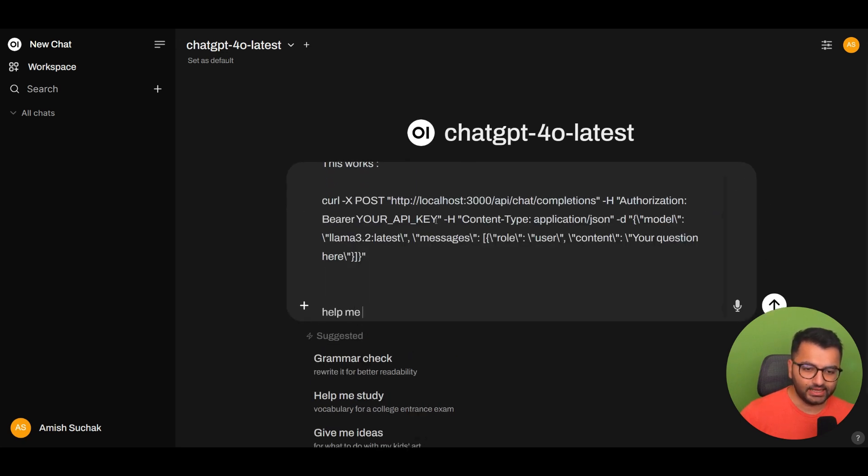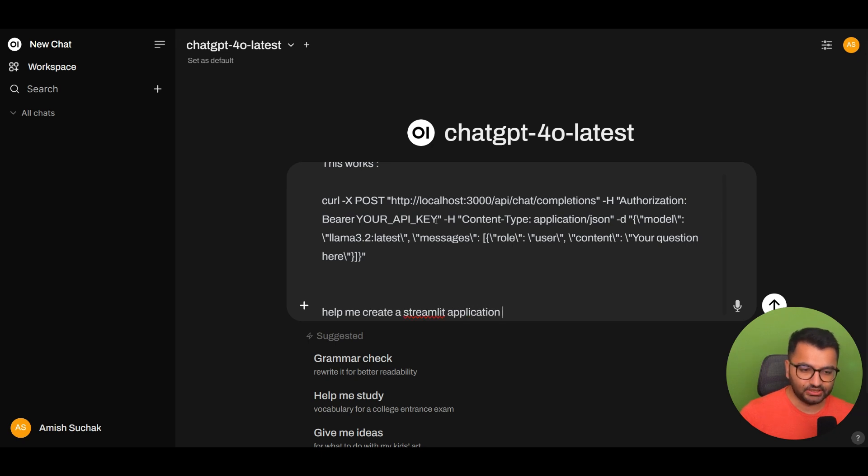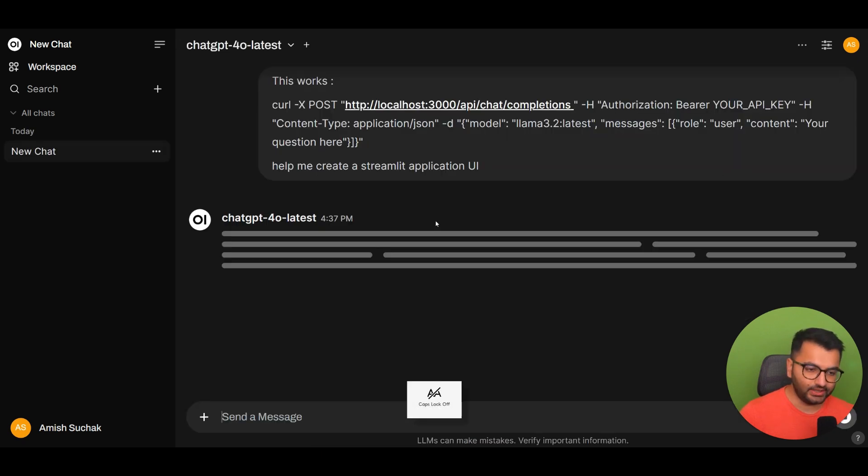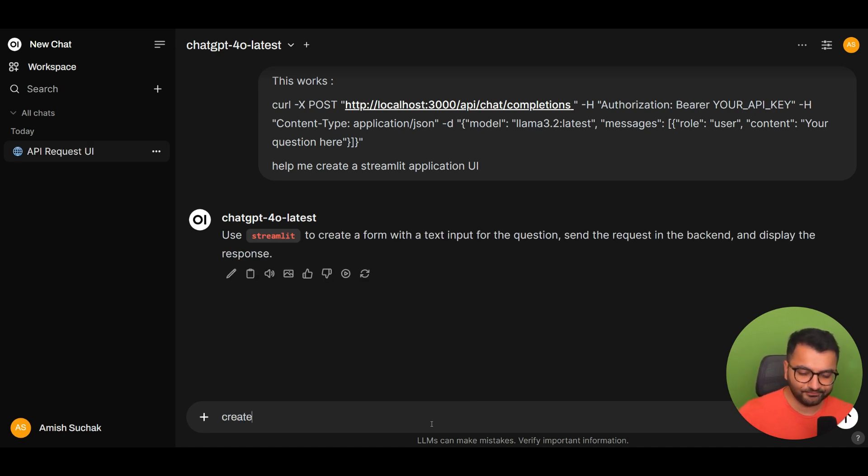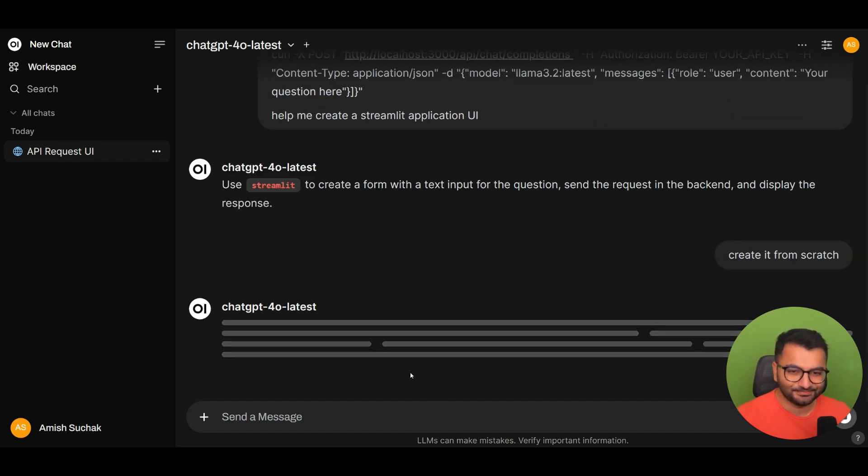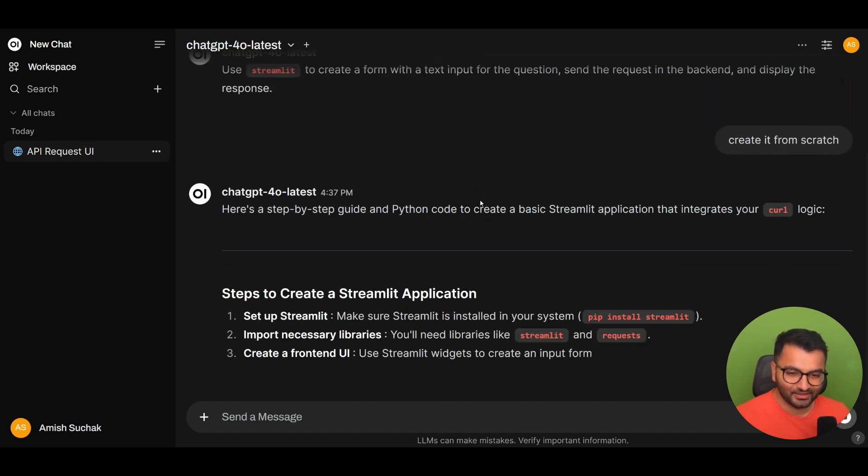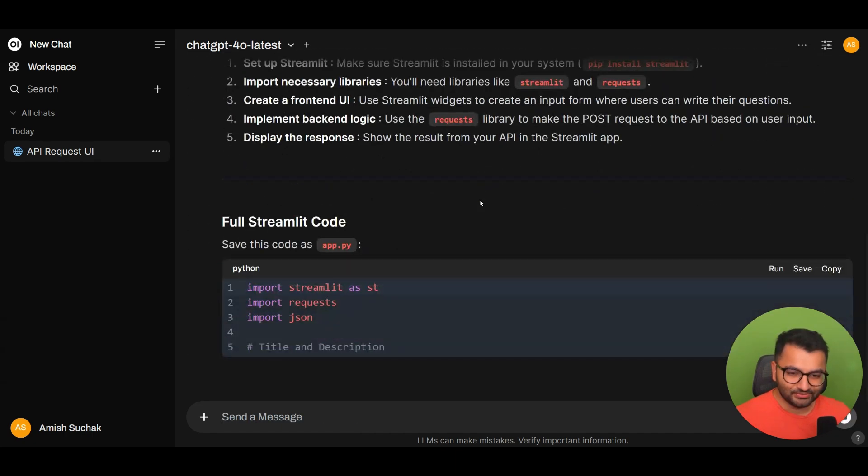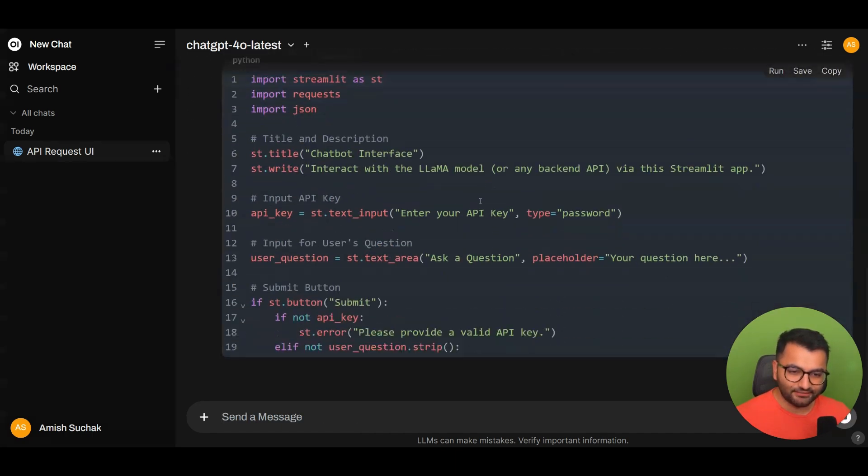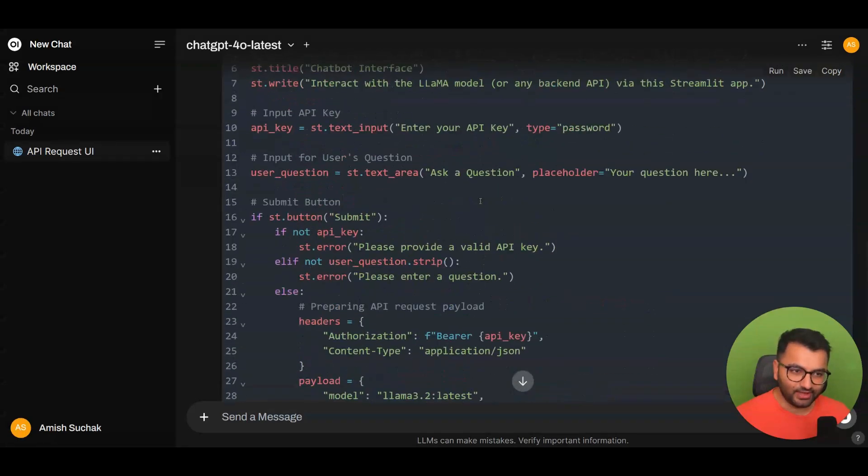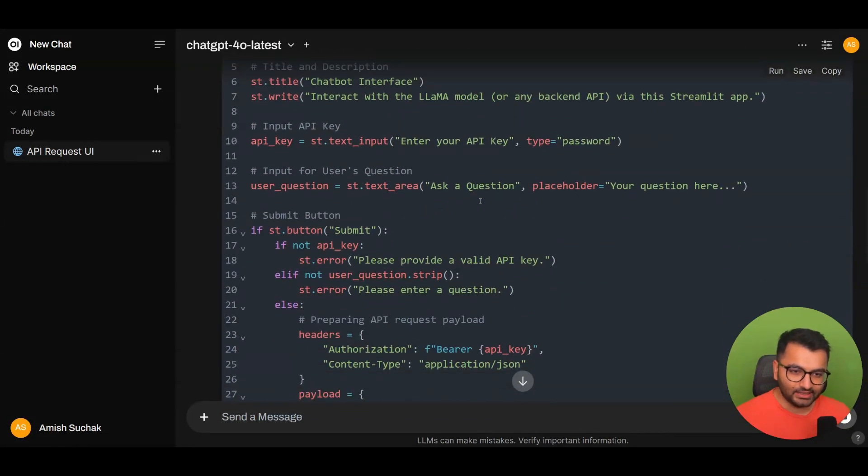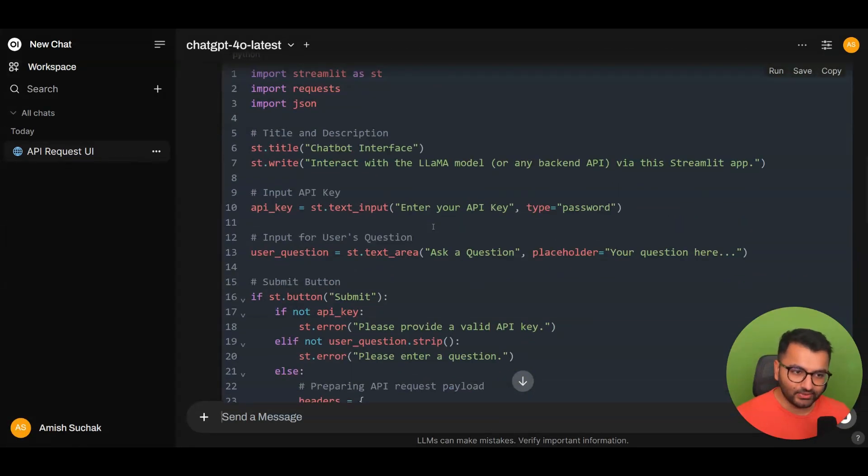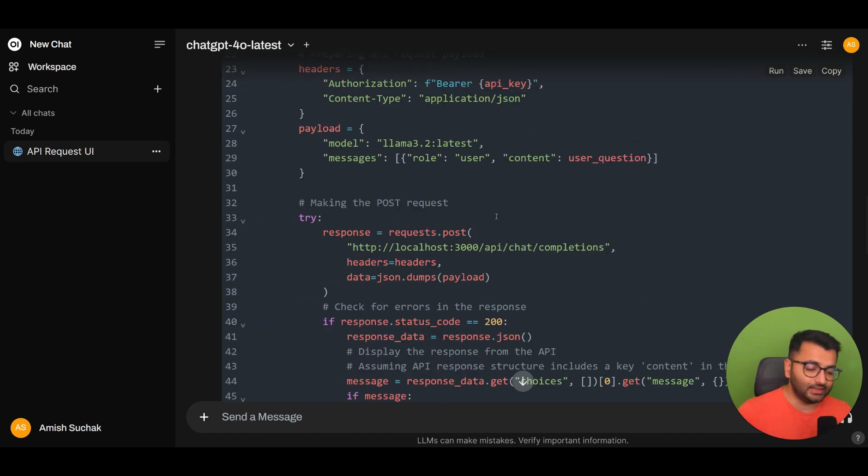Help me create a Streamlit application UI. So it's going to create it from scratch. It got a little bit lazy on me there. So here is the full code that it provided to us, and the only thing that we would have to do is to provide it the API key.